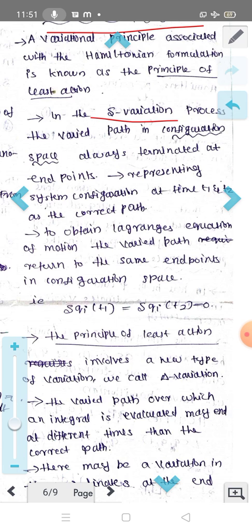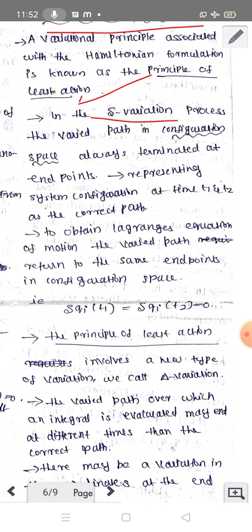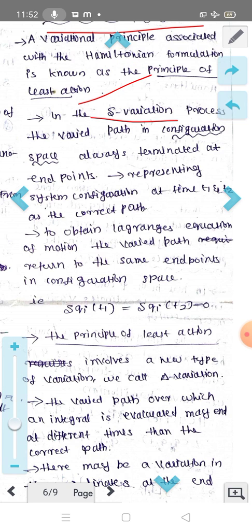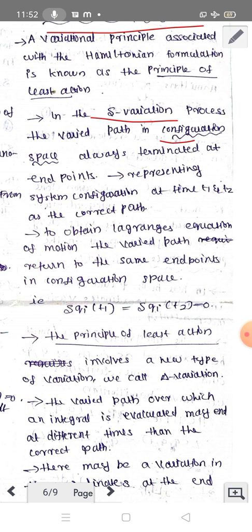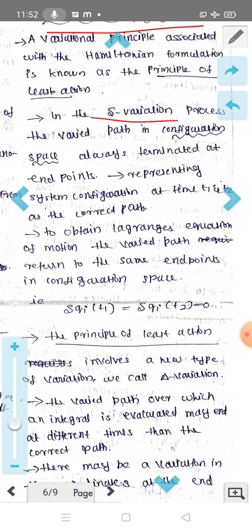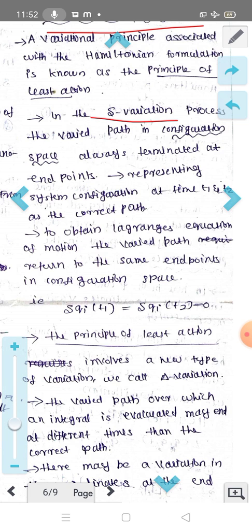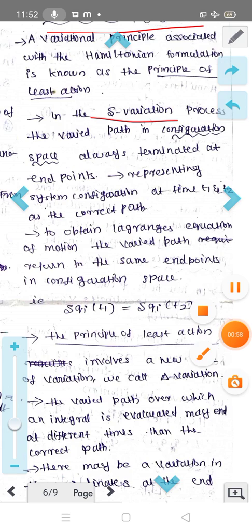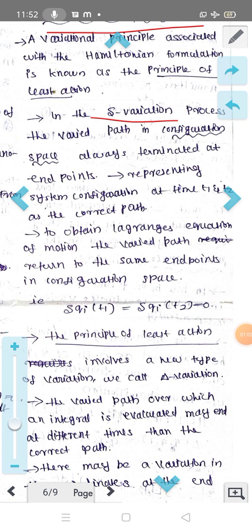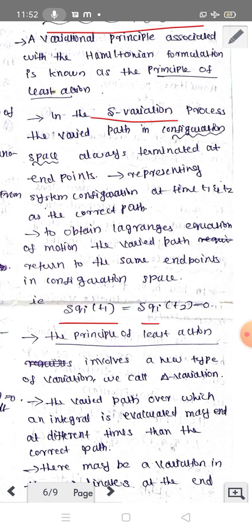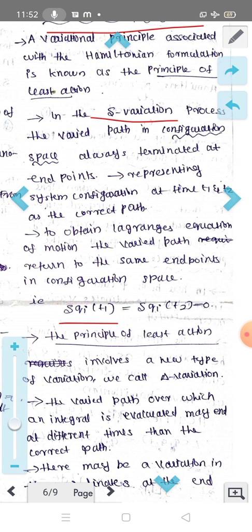This is a small delta variation. We can take a look at the configuration space, which is always terminated at end points representing the system configuration at times t1 and t2 as the correct path. With respect to time, there is no variation — that is, delta of qi(t1) is equal to delta of qi(t2) is equal to 0 for the small delta variation.